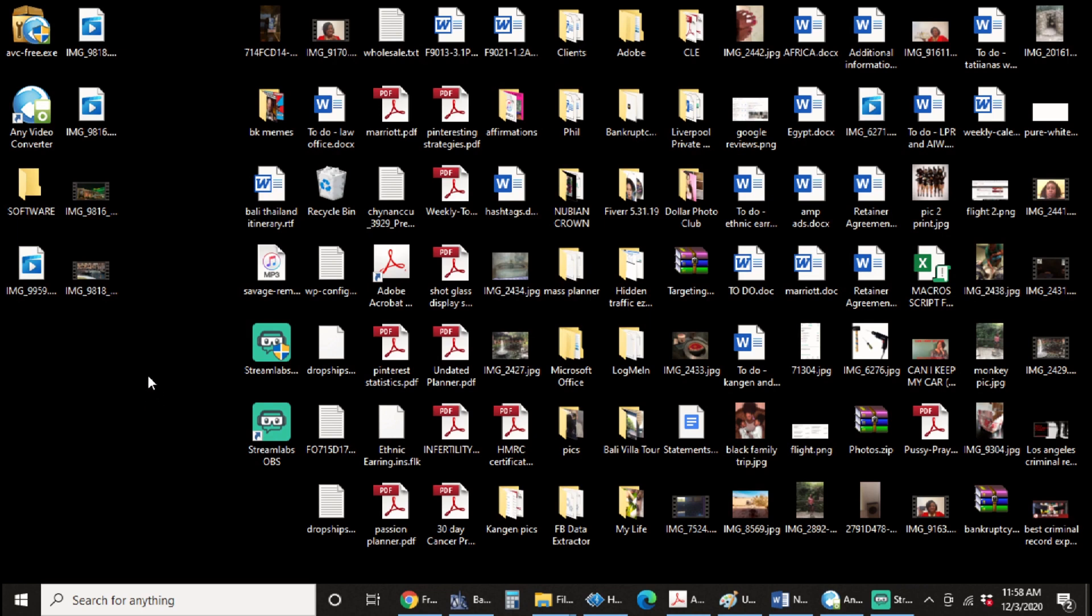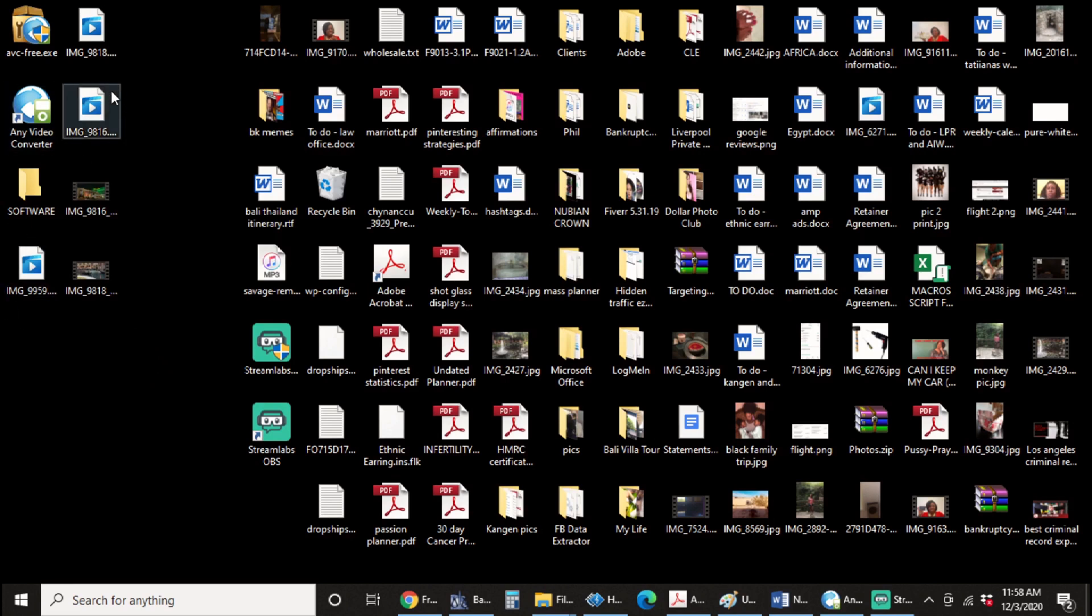So I have an iPhone and I have uploaded my videos to Google Drive or Google Photos, should I say. And when I download it, it gives me this kind of image right here. So you can see that it's not a full image for the video. So you know that it's broken.